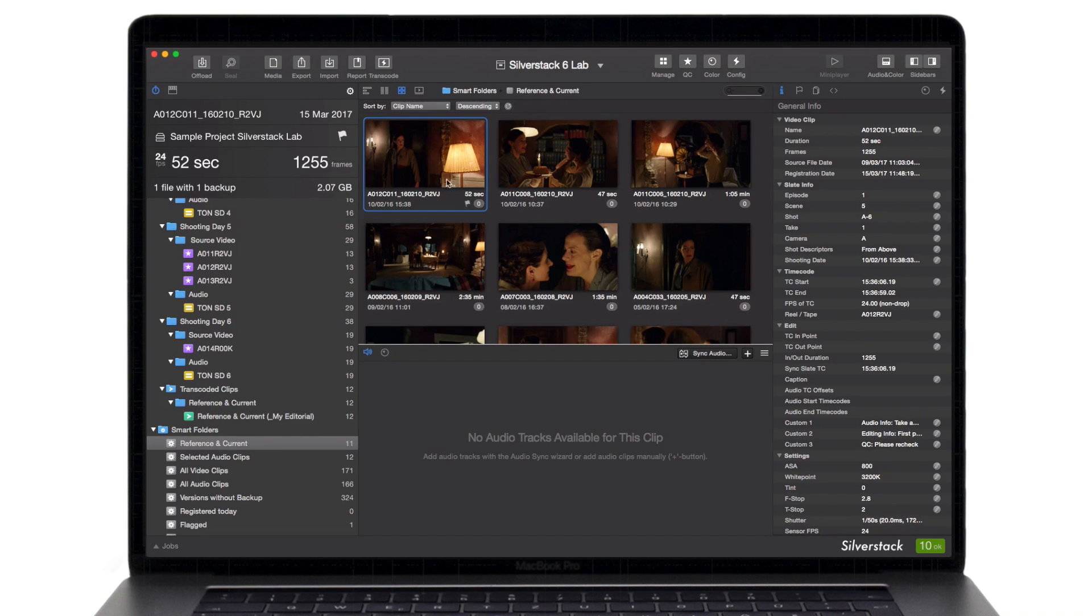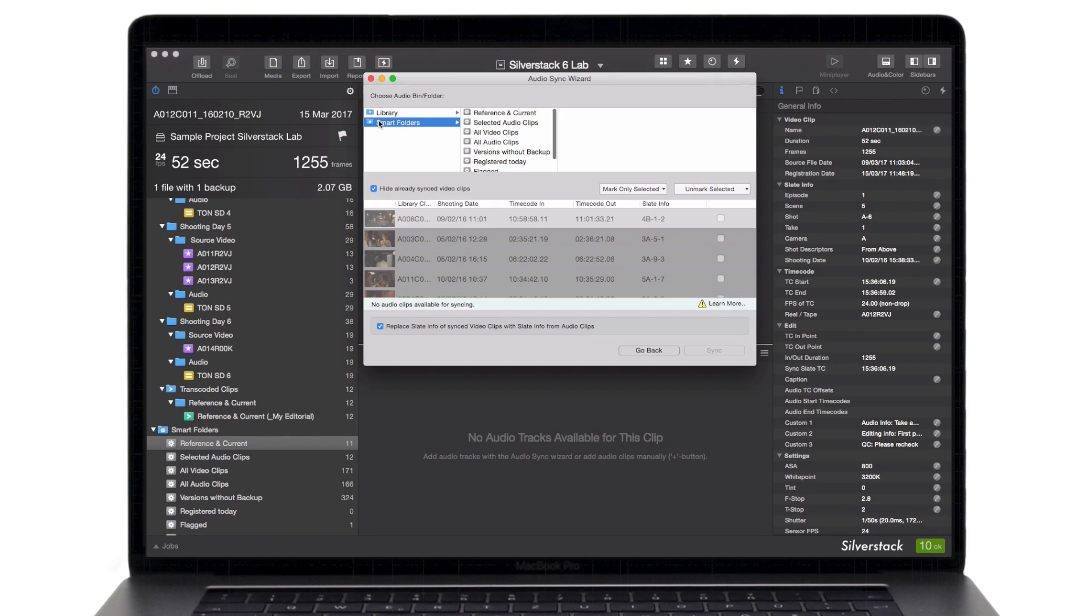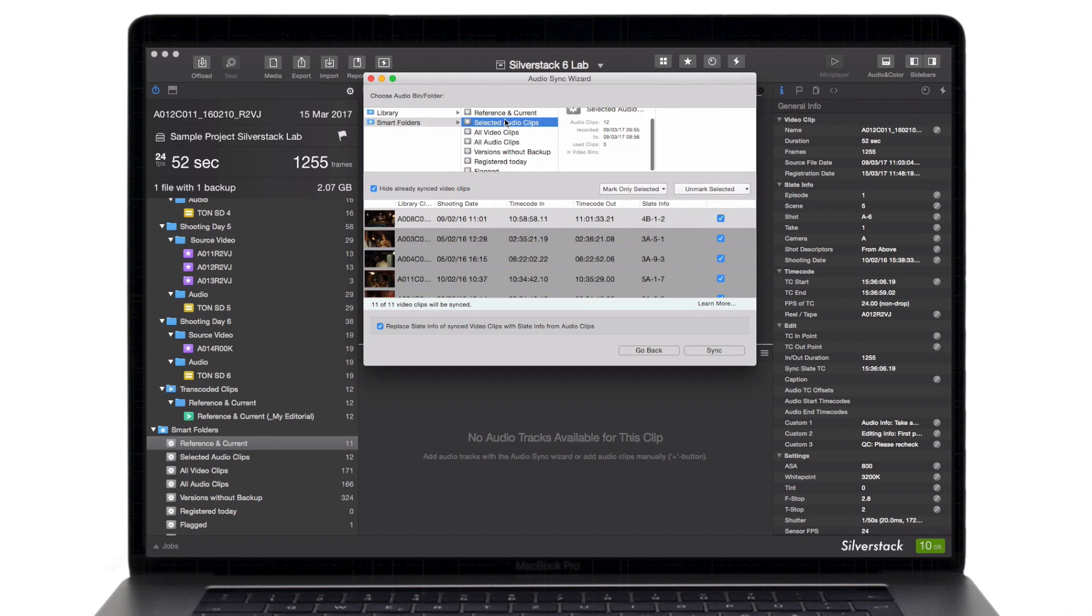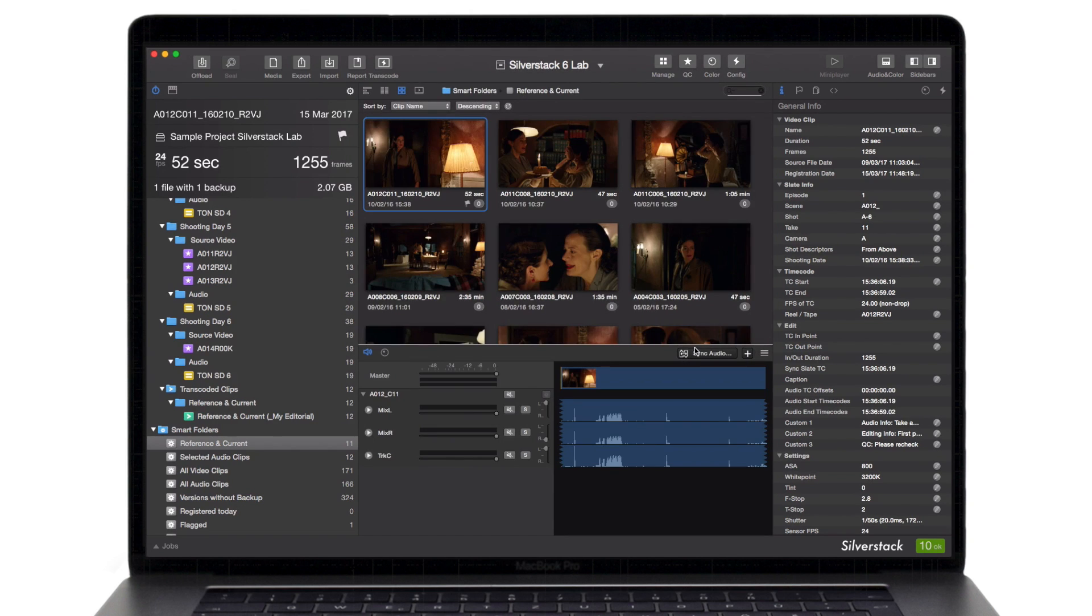Silverstack Lab minimizes the effort of syncing external audio files with corresponding video clips by using related timecode information.